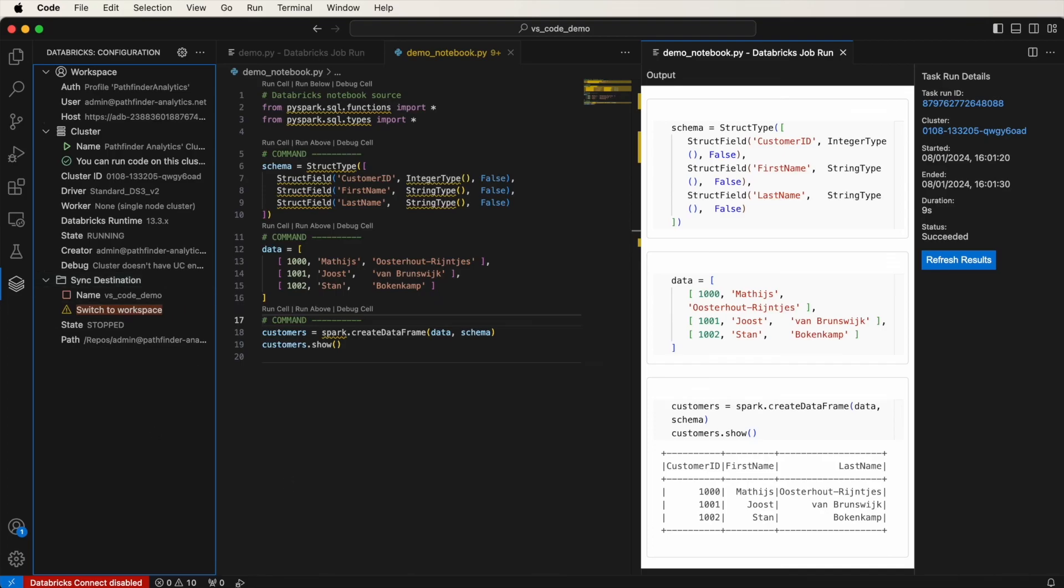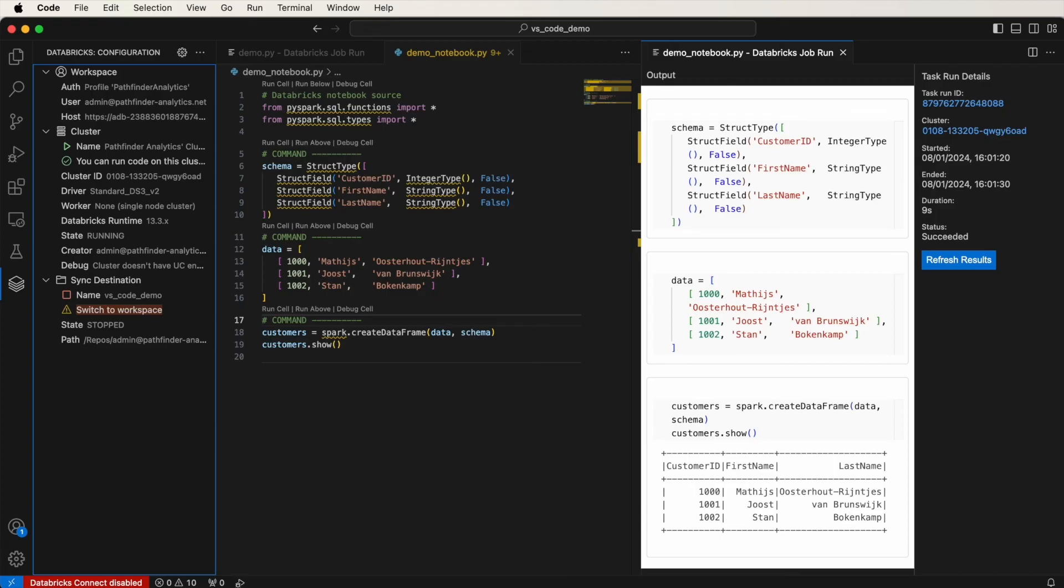Perfect. So that wraps up my quick guide on the Databricks extension for Visual Studio Code. In this video, we covered everything from installing and setting up the extension to authenticating and configuring it. We also looked at how to execute Python files on your cluster, run them as jobs, and even turn a Python file into a notebook for job execution. For more information and useful resources, be sure to check out the video description. If you found this video useful, please give it a like and share it. And if you haven't subscribed yet, I'd love for you to join my community to keep up to date with my latest videos.